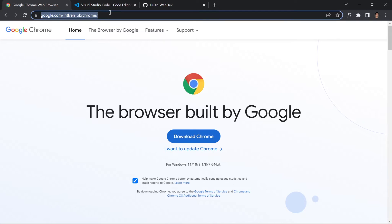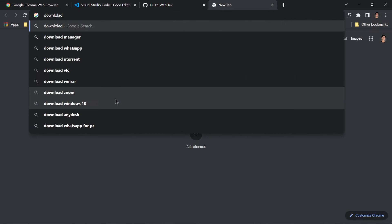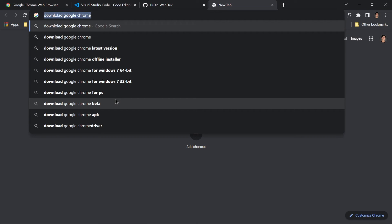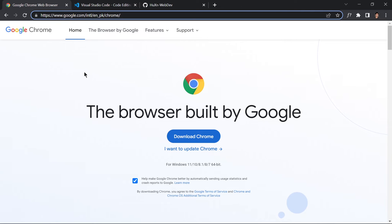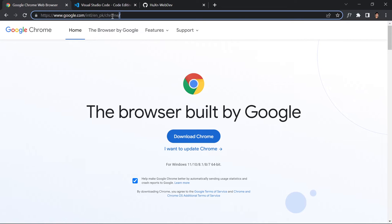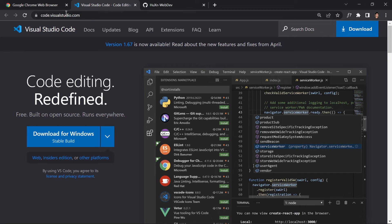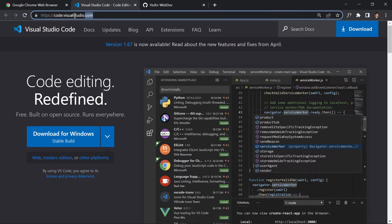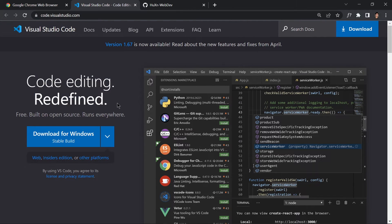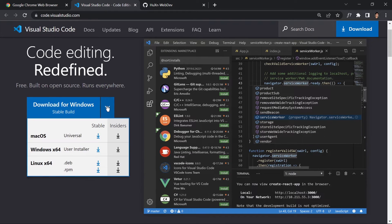Just type the link or search 'Google Chrome' and it will bring you to the download page. You can also go to www.google.com and navigate to the Chrome download page, then click on the Download Chrome button and it will start downloading. The next thing is you just go to code.visualstudio.com and it will bring you to the VS Code page where you can click the download button.